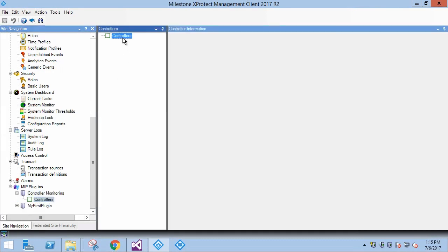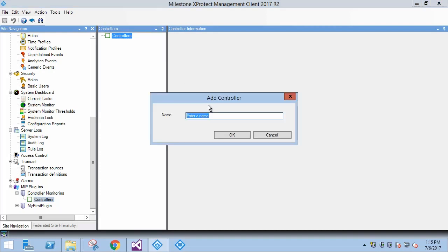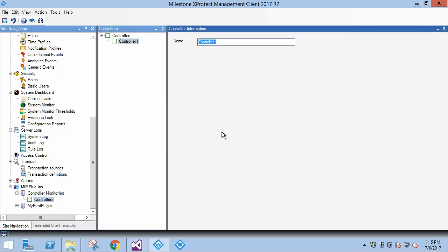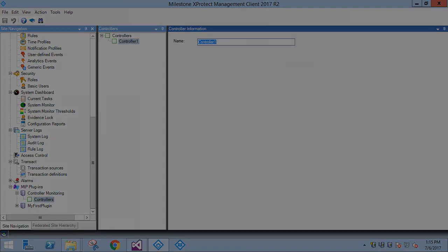Let's add an item to our new plugin and then return to coding. As we can see, the only property a controller has is the name which is provided by the mipplugin template. We'll continue by creating some custom properties for our items.